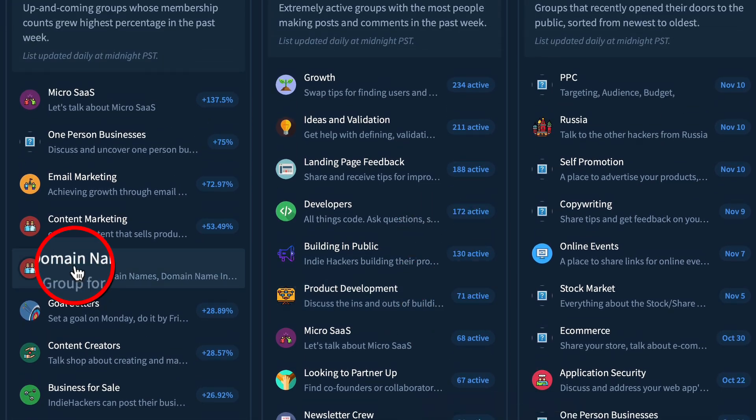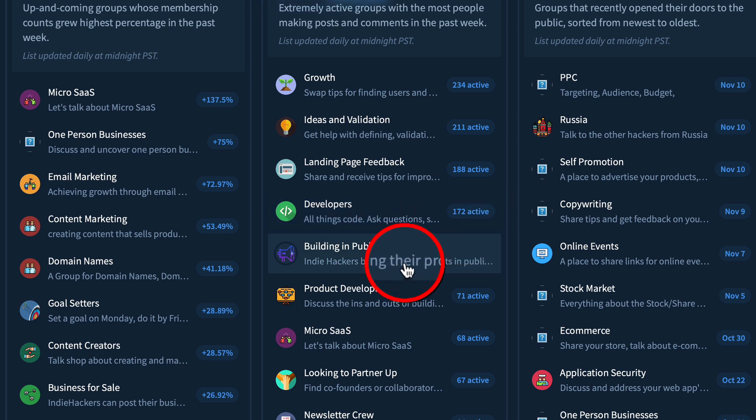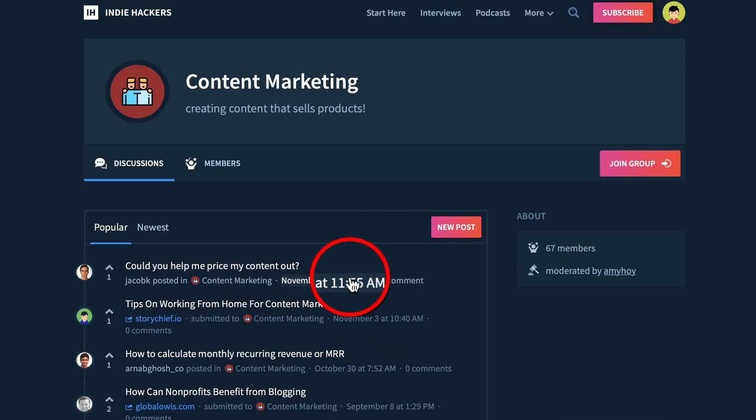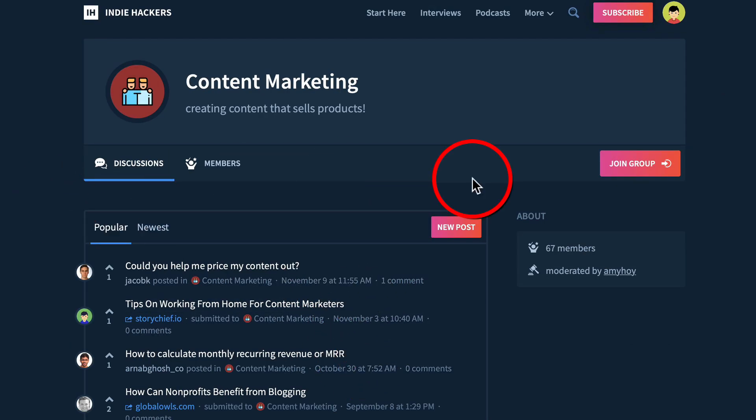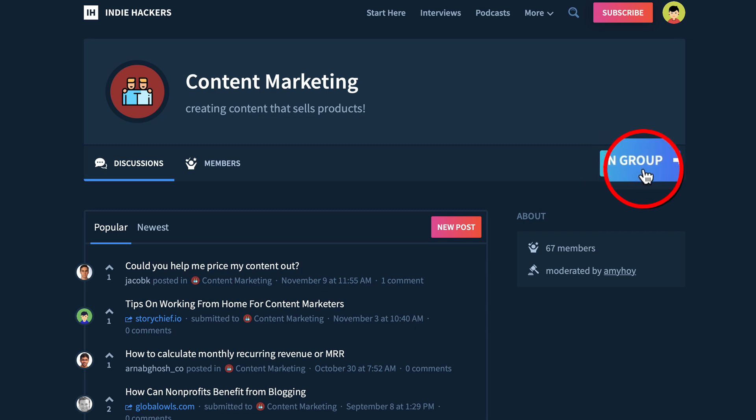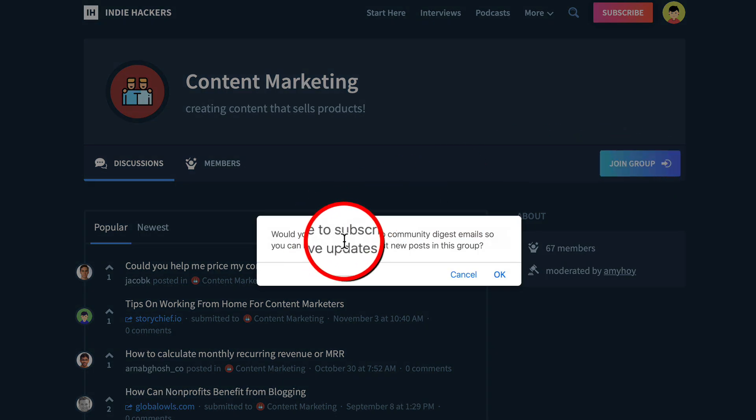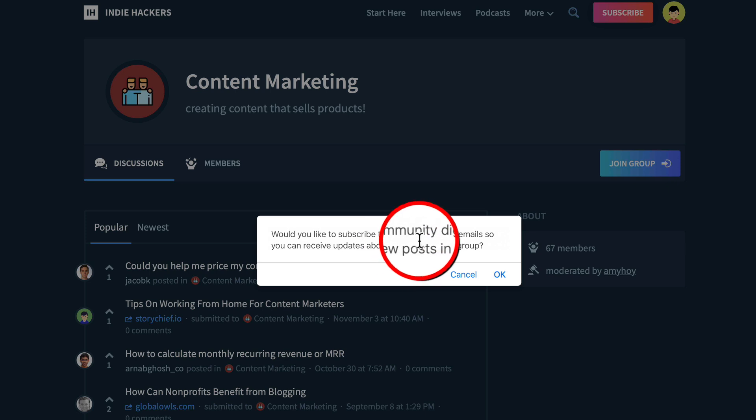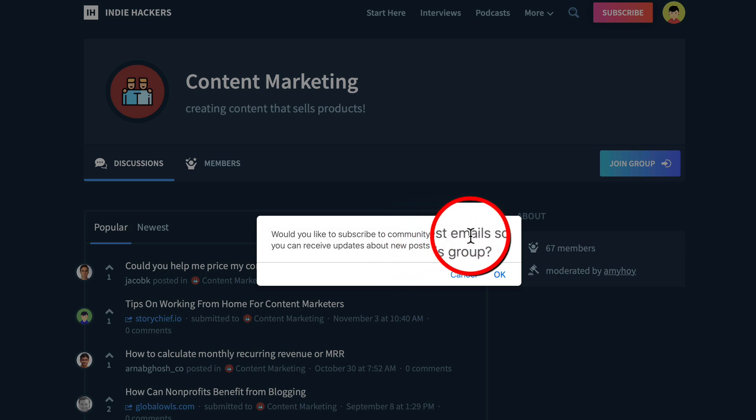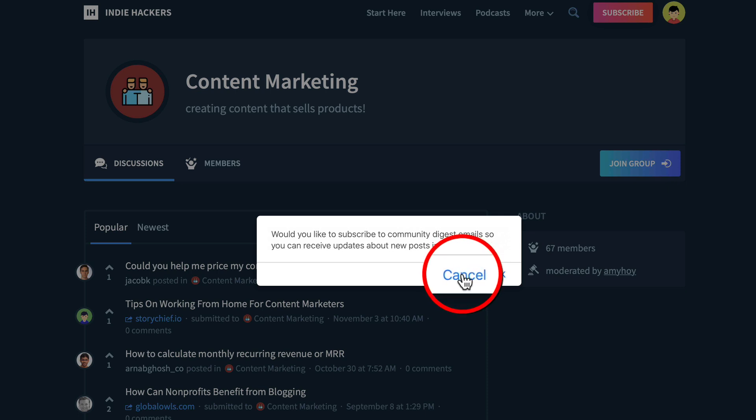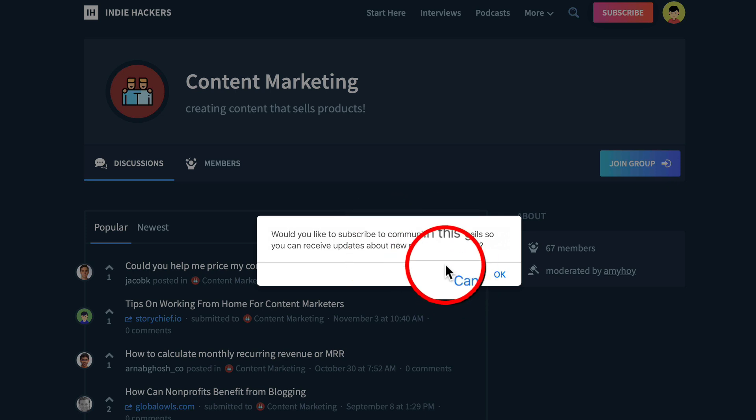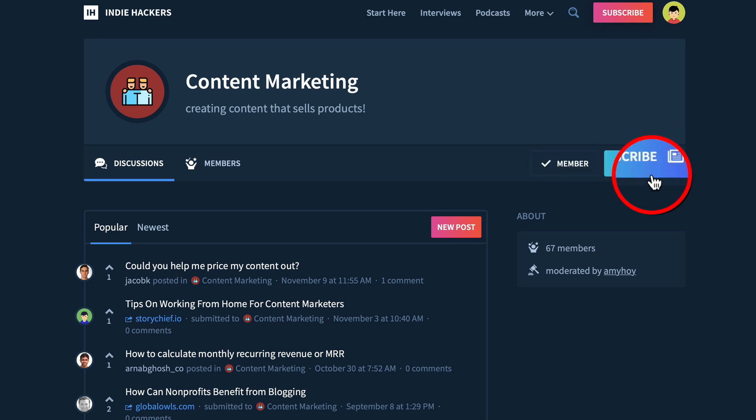Let's say we want to join content marketing. Click on that. This is a group I might want to join, so click join group. But pay attention because it's going to ask if you want to subscribe to community digest emails—click cancel. Very important, otherwise your inbox is going to hate you. Click cancel, you're still going to join the group.